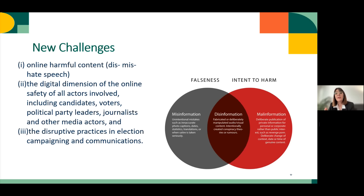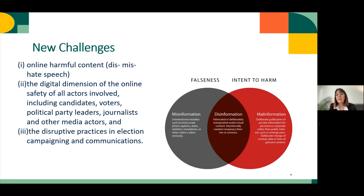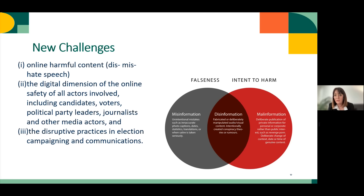There are at least three critical areas or issues that need to be addressed. One of them is harmful content itself — online harmful content in the form of disinformation, misinformation, malinformation, and hate speech. This is not new, but it can really be created and disseminated at a super large scale.